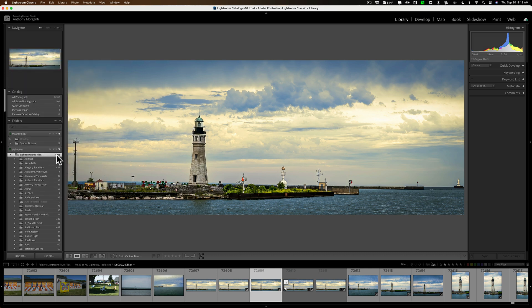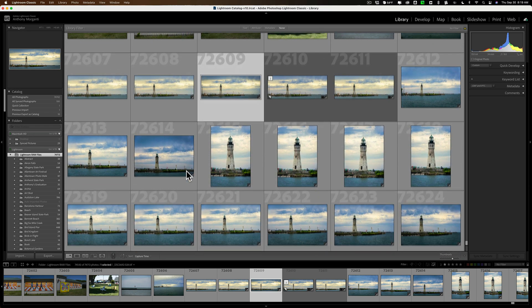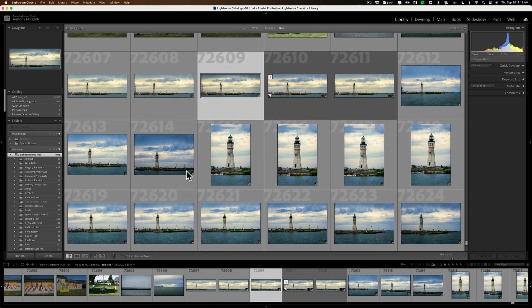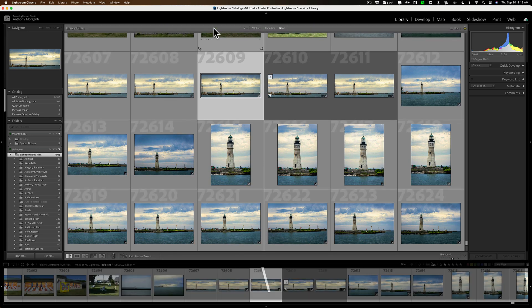To get to those search tools, you'll need to be in grid view. Hit the G key on your keyboard and your images will appear in a grid. Along the top is the library filter bar. If you don't see this, hit the backslash key on your keyboard — that will turn the filter bar off and on.